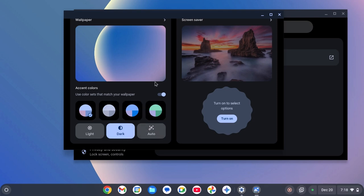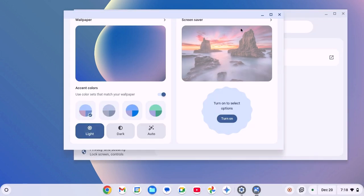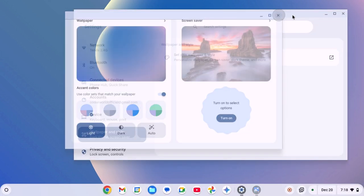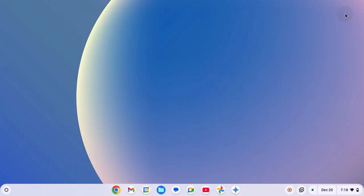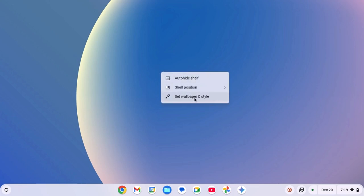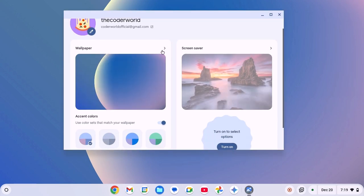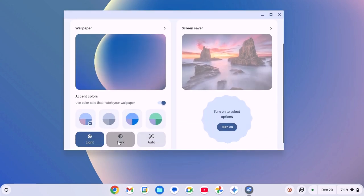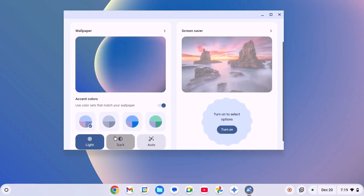You can also access this settings from the desktop. For that, right-click on desktop. From the context menu, simply select set wallpaper and style option. Scroll down and here you will find dark option. Simply click on it.